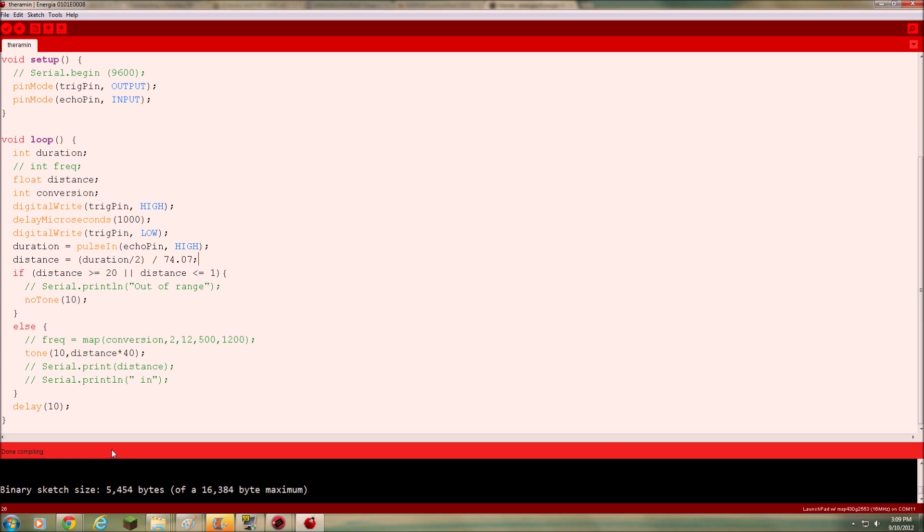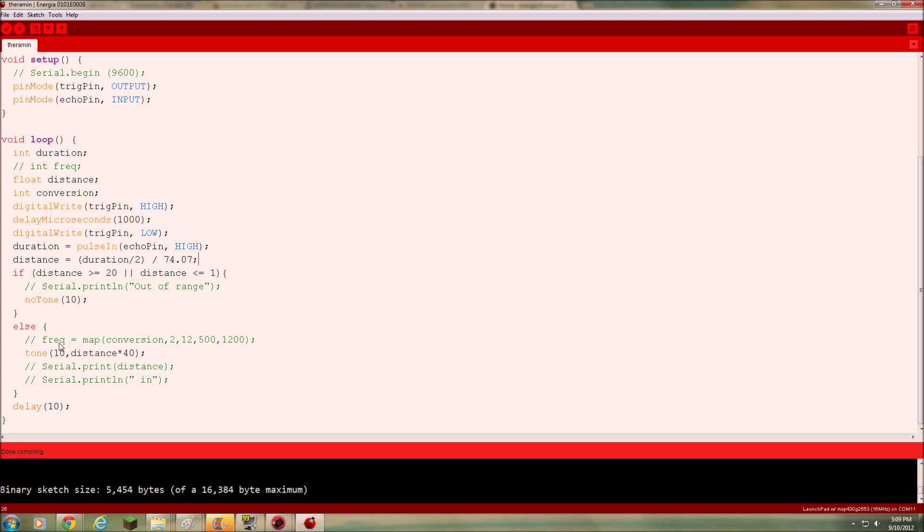So anyway, I hope this video has helped somebody out with the five volt pins on the launch pad and interfacing the ultrasonic sensor to the launch pad. And I'm going to put links to the links I showed you guys. And I'll post the code up in the blog too. And the blog is at meanpc.com. That's meanpc.com. Thanks for watching. Bye bye.